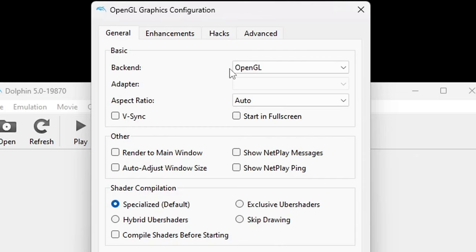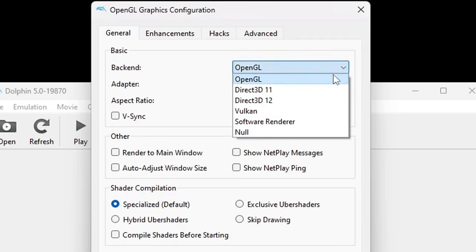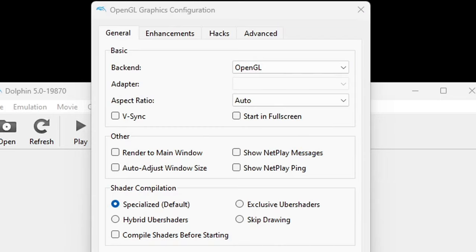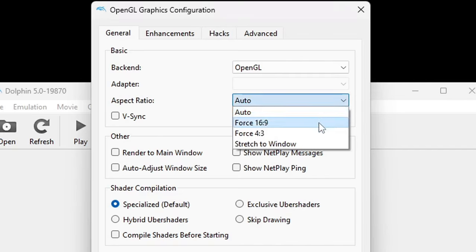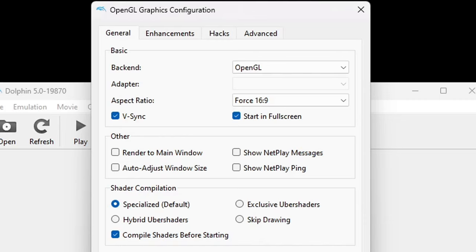If you have a low spec PC or a PC without a graphics card, then you may want to change this starting with Direct3D 11 and see which one works best for you. For aspect ratio, if you leave it on auto, it's going to play games in a 4:3 aspect ratio. But if you want to play your games in widescreen, then you want to change this to 16:9. Go ahead and check V-Sync to eliminate any screen tear during gameplay. We're going to check Start in Full Screen. And all the way at the bottom, we're going to check Compile Shaders Before Starting. This way, all of your shaders will be compiled before starting your game, so when you're playing, you won't see any shaders loading in creating lag and stutter.